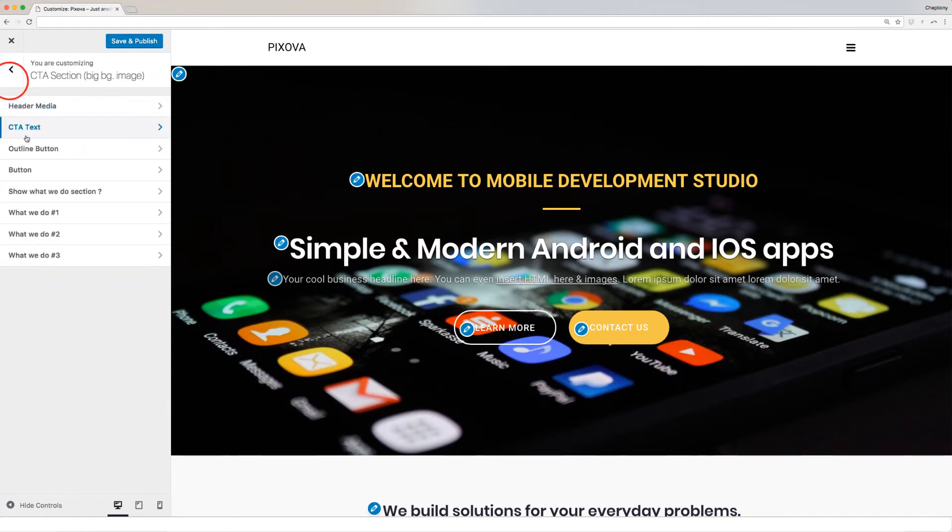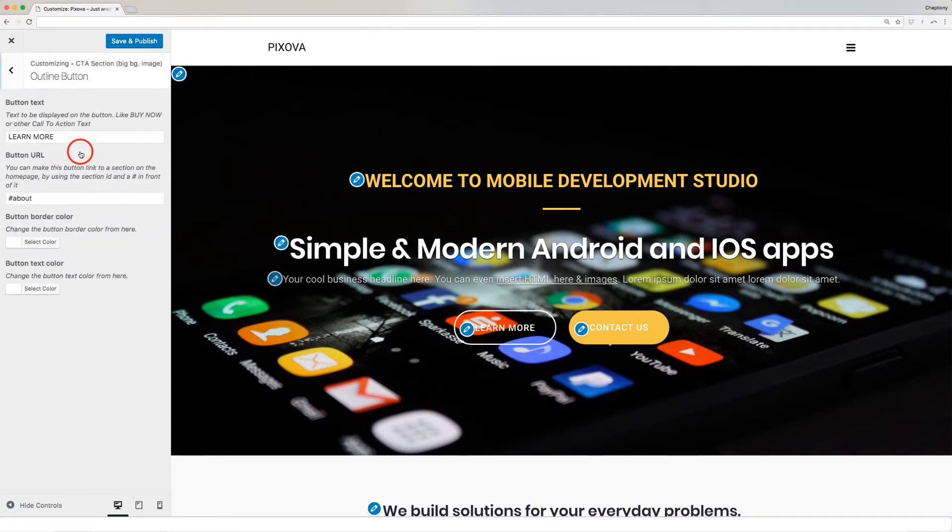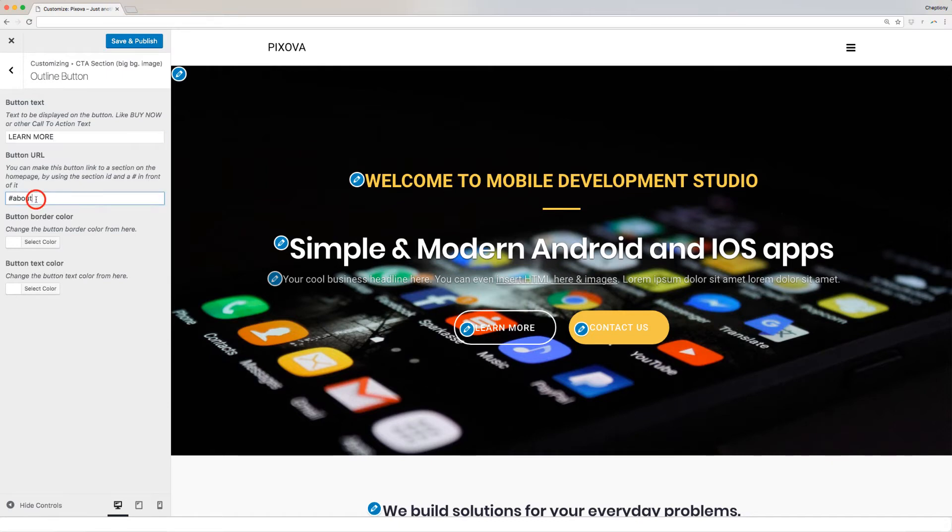Once done, we will go on and edit the button text. We have two buttons. Click on each to open and edit. Let's edit the outline button by clicking on it. Here you can edit the button text and URL which links to the section of the website's homepage.